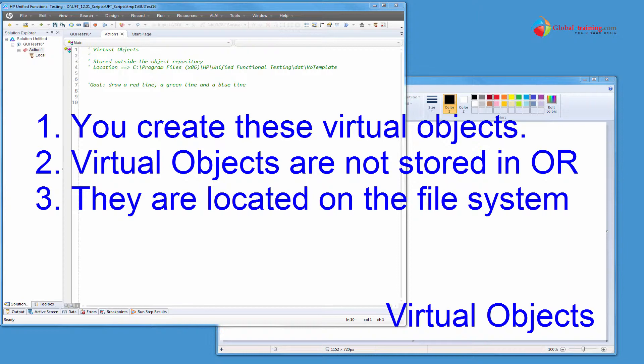Quick little concepts on virtual objects. Number one, you manually create these objects. Number two, these objects are not stored in the object repository.